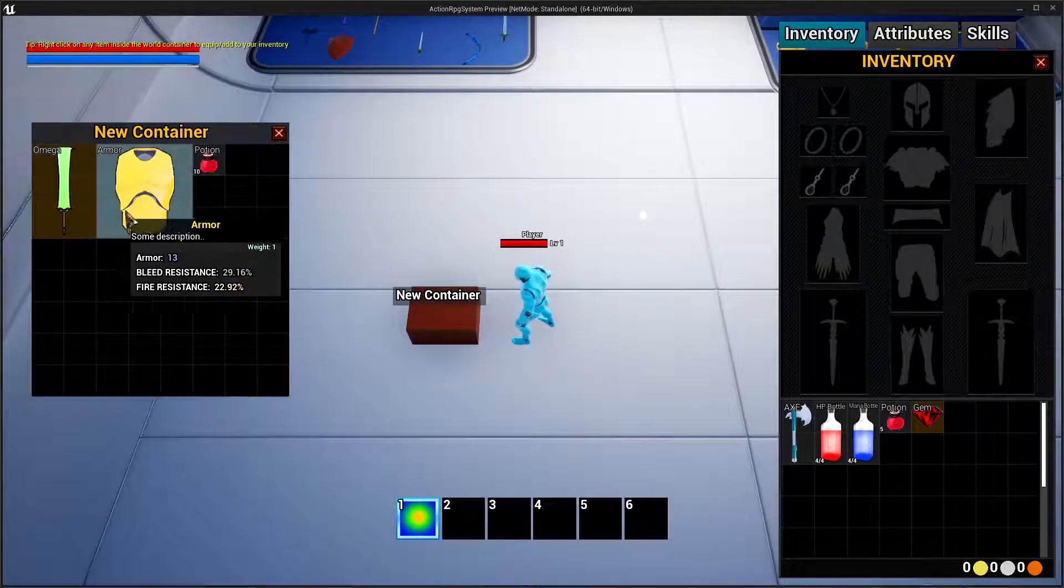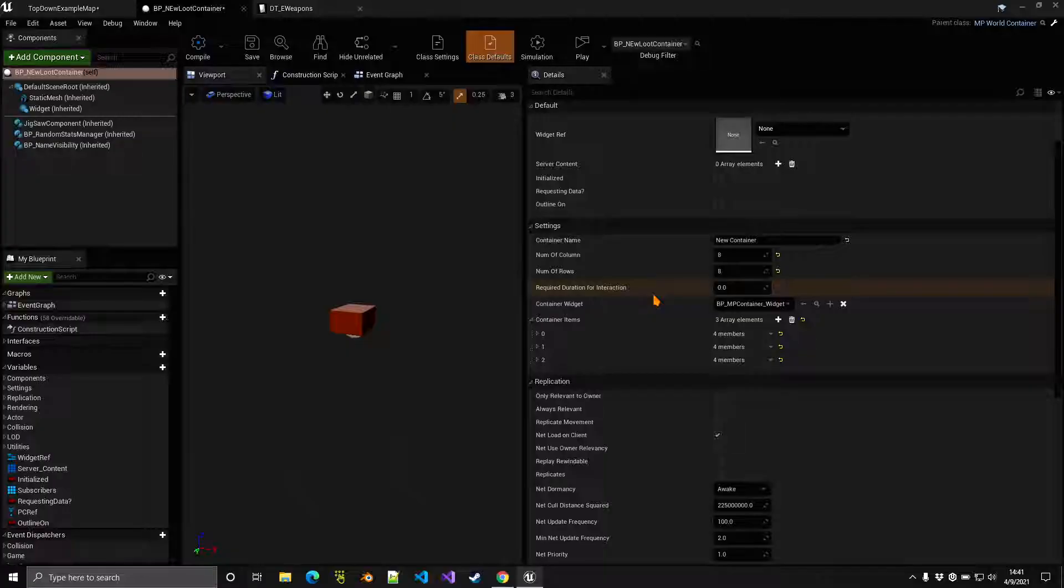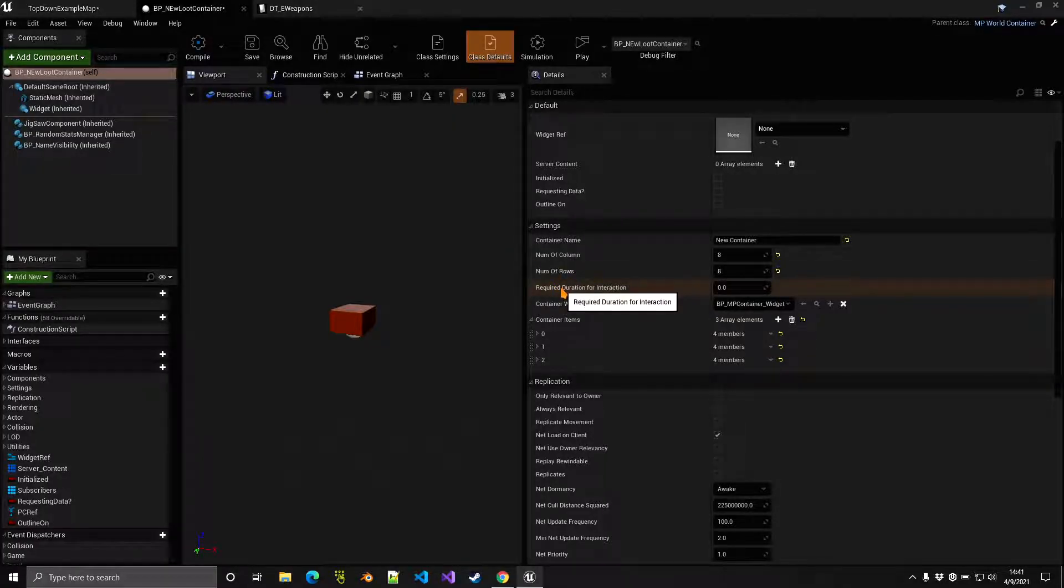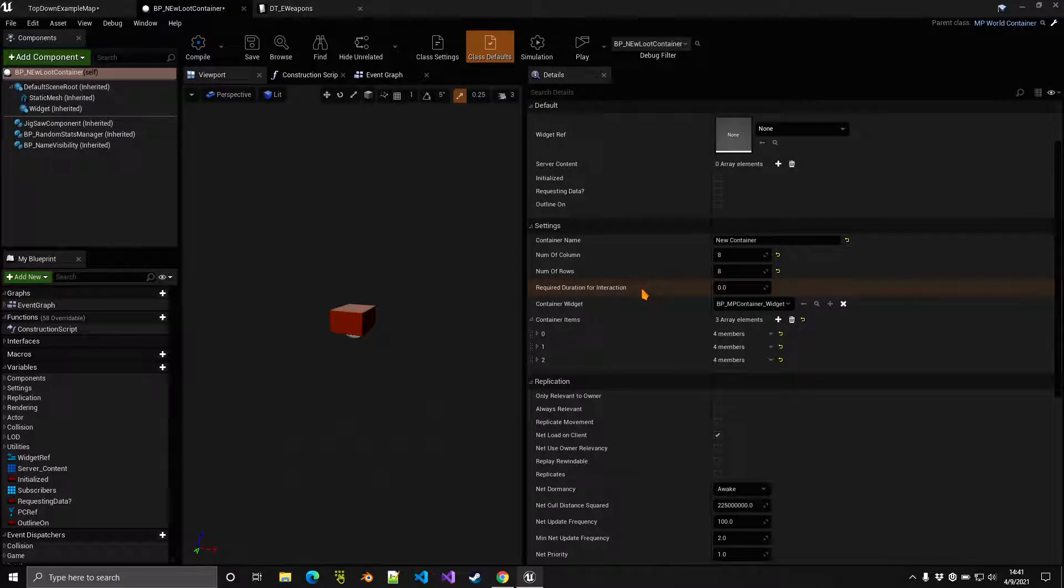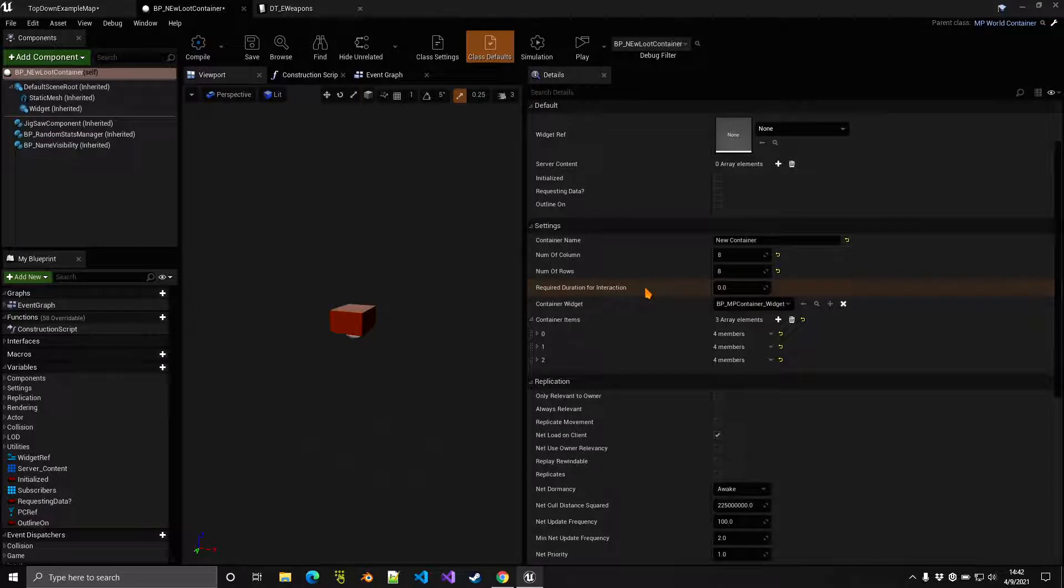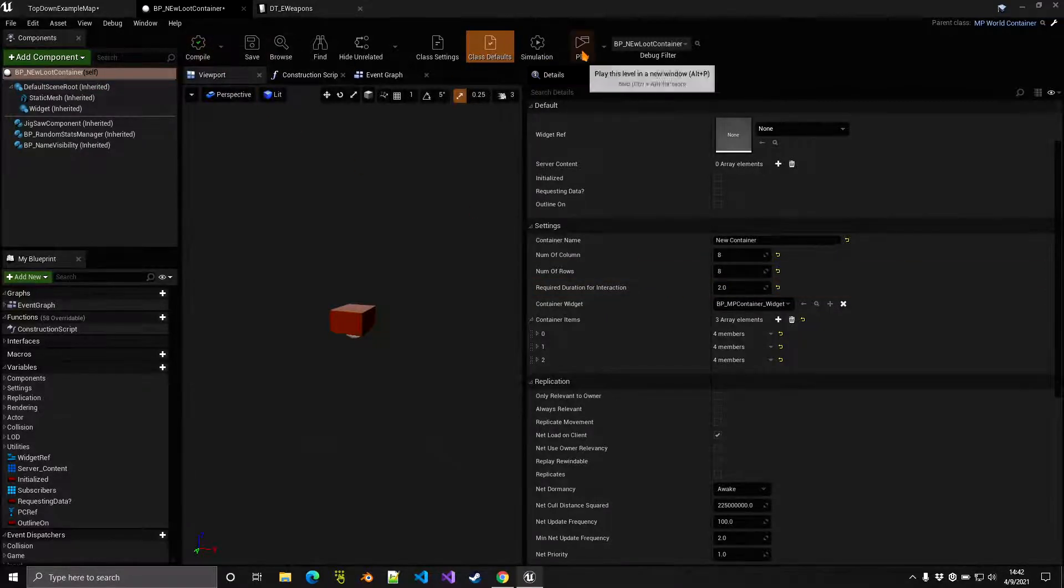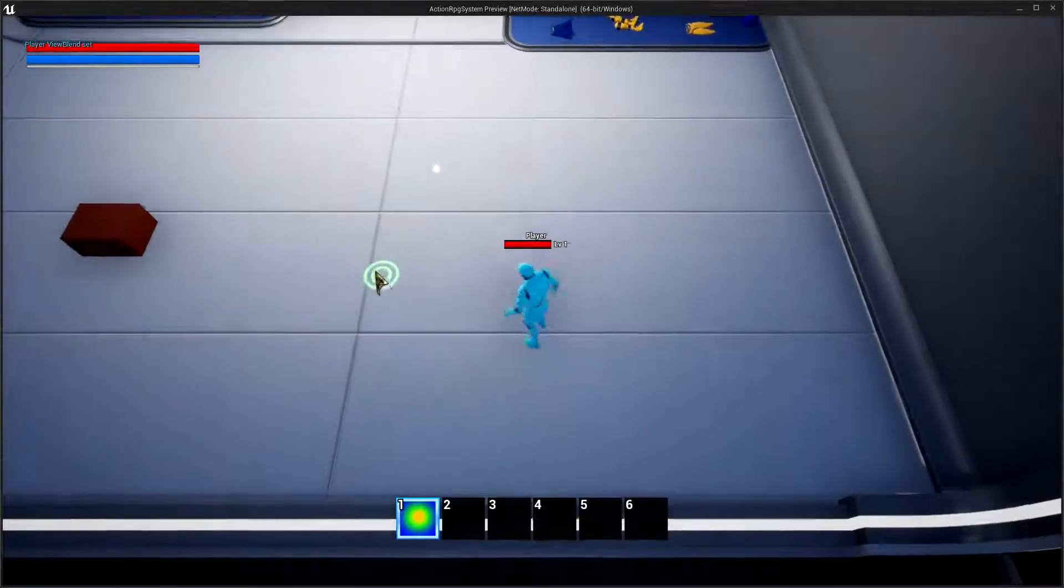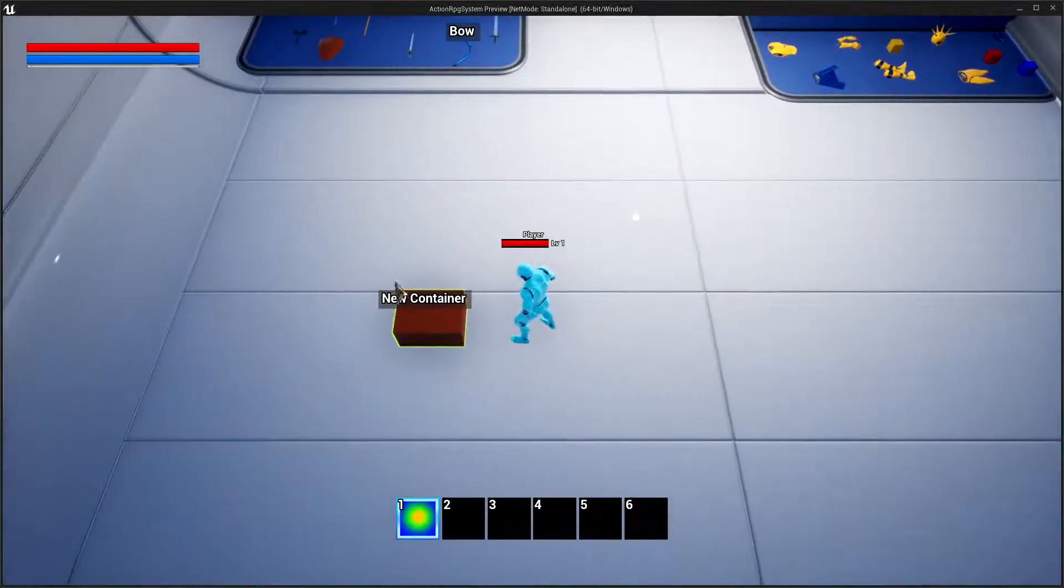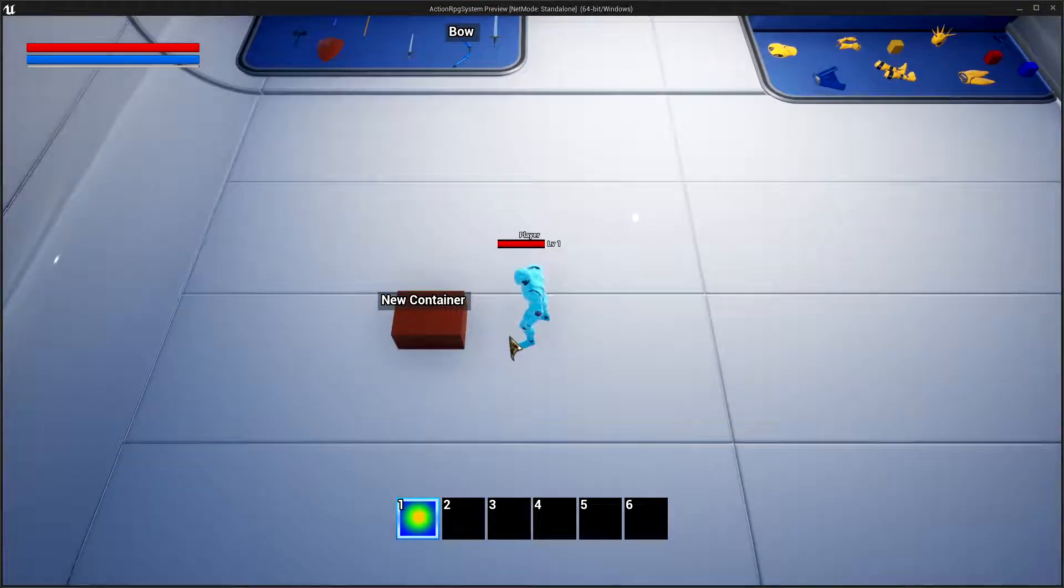Some other settings that we can play around with are, for example, required duration for interaction. This is how long you need to hold the interaction key in order to interact with the object. This also works for other things in the world, and we'll see that in the next videos. But for now, if you set this for example to two seconds, then it's going to take us two seconds to interact with the object, and we can see a progress bar over the container item there.